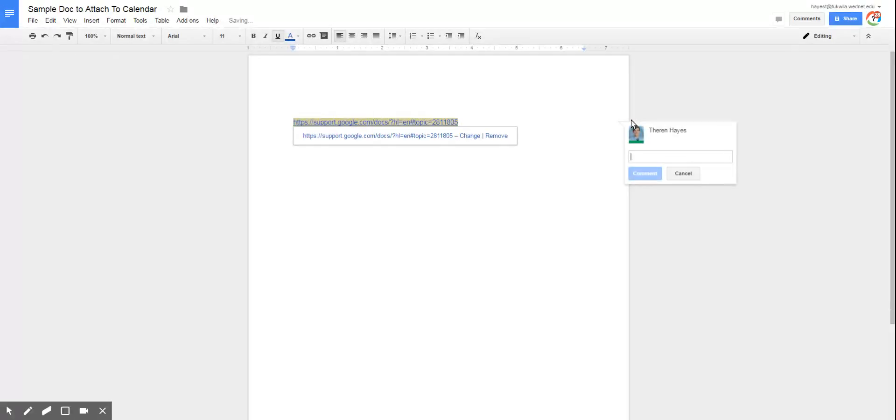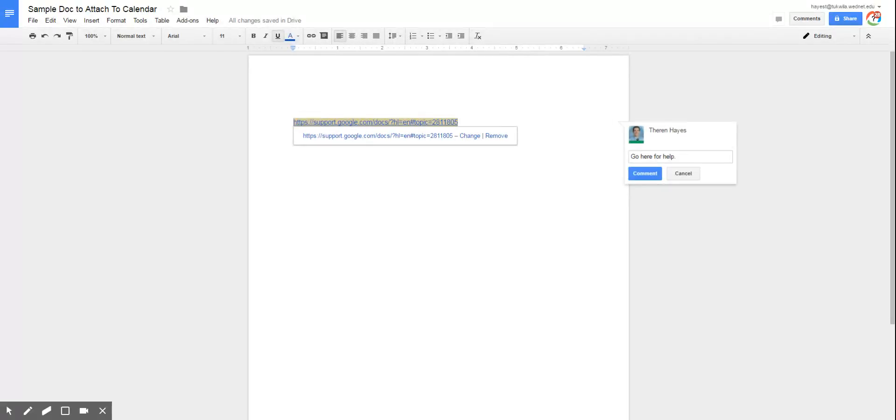So once I'm here in my comment, I can type. But that's just for a comment for anyone viewing the document.